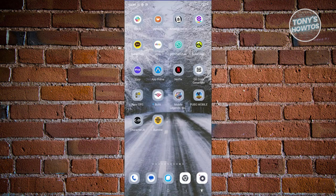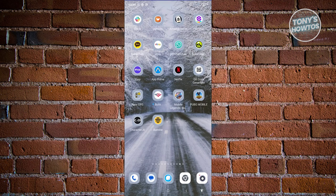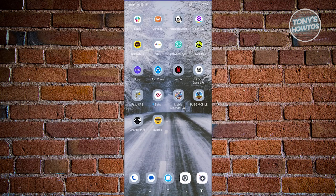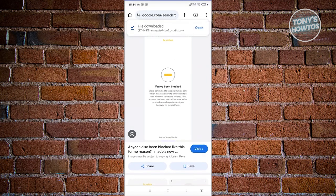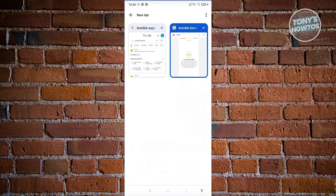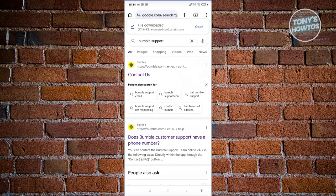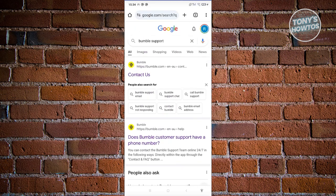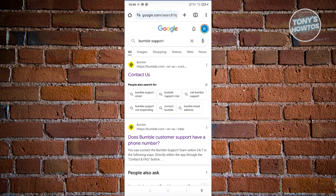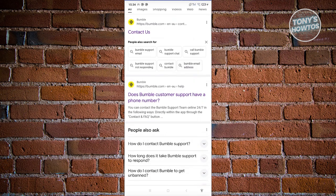From here you want to go to your browser. What you need to do is go to Google, and from here we just need to type in the following, which is going to be 'Bumble support.'